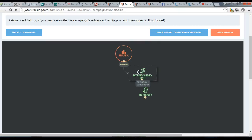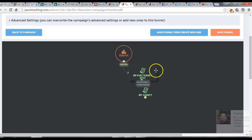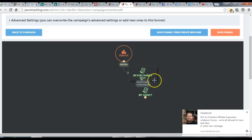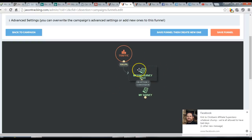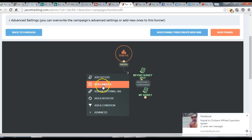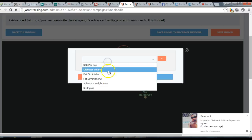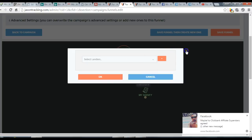If you're tracking opt-ins and have a capture page, set up your capture page as an offer, not a lander, because you'll want to track those as conversions. But if you're just using a simple lander, that's handled differently.